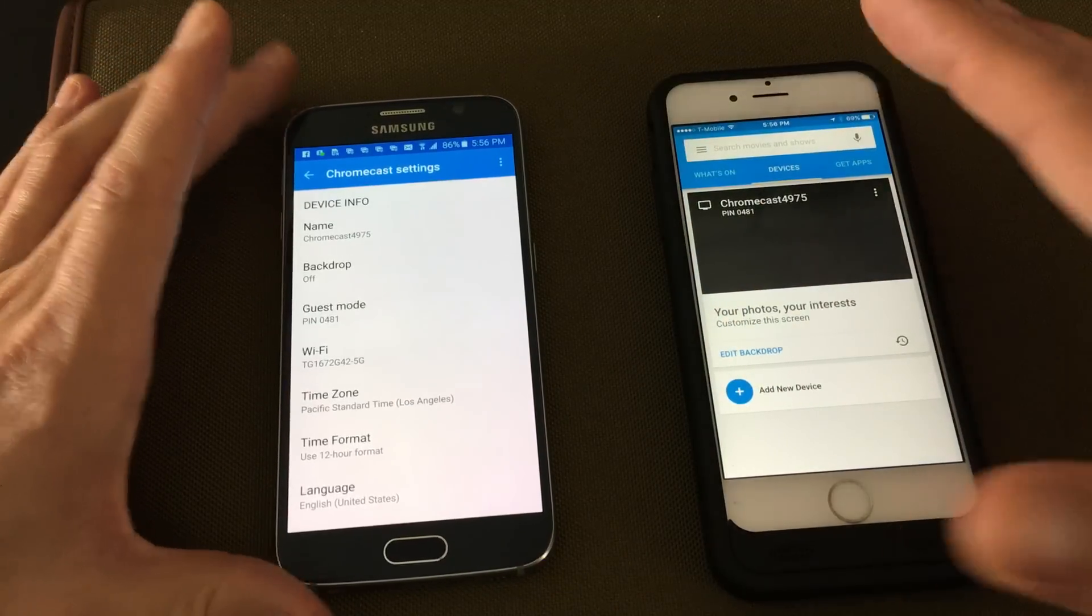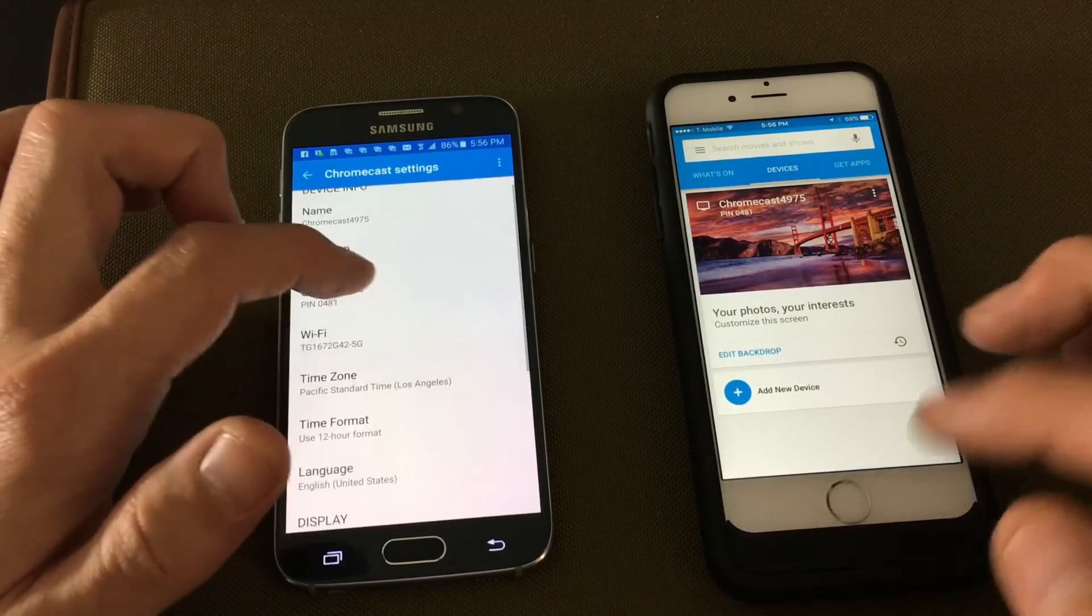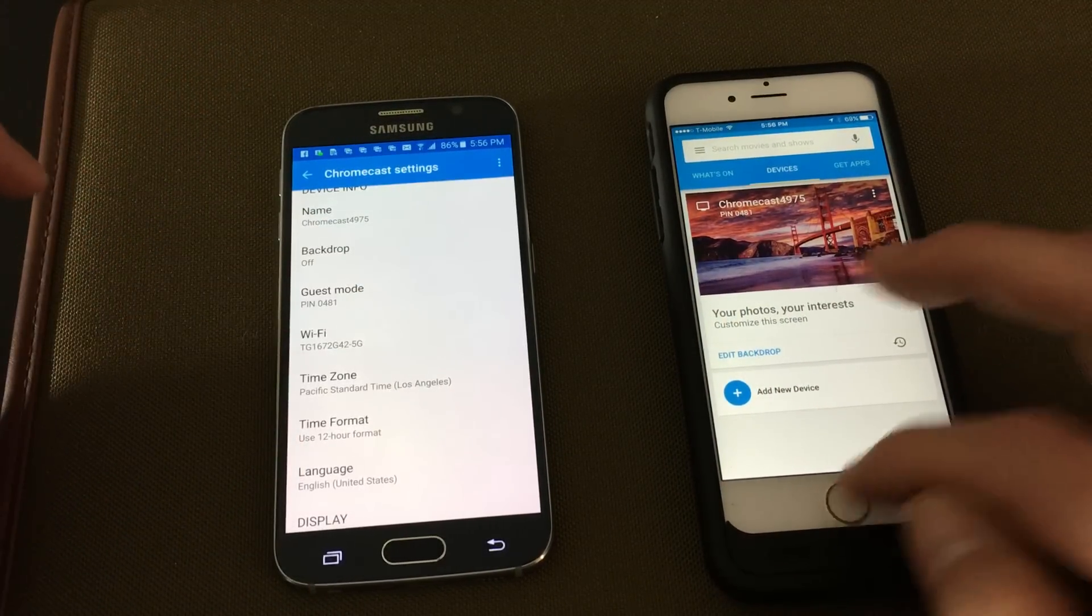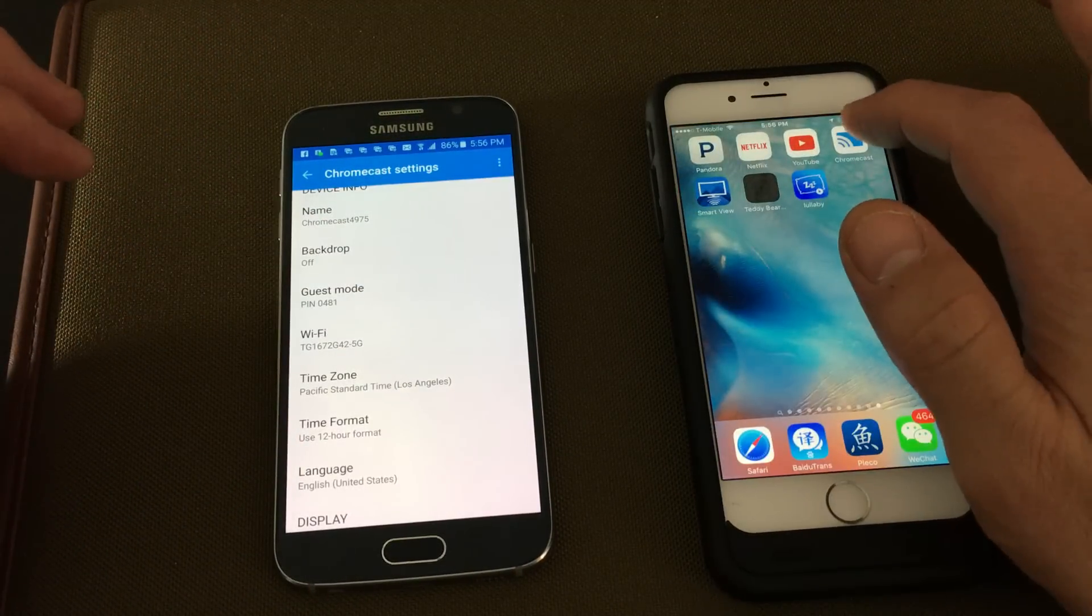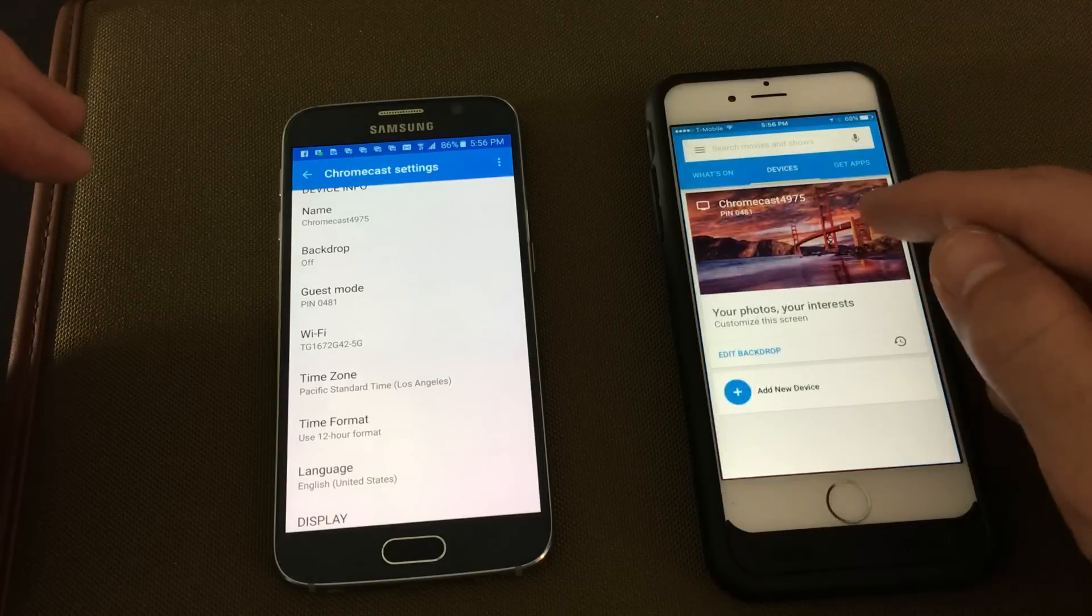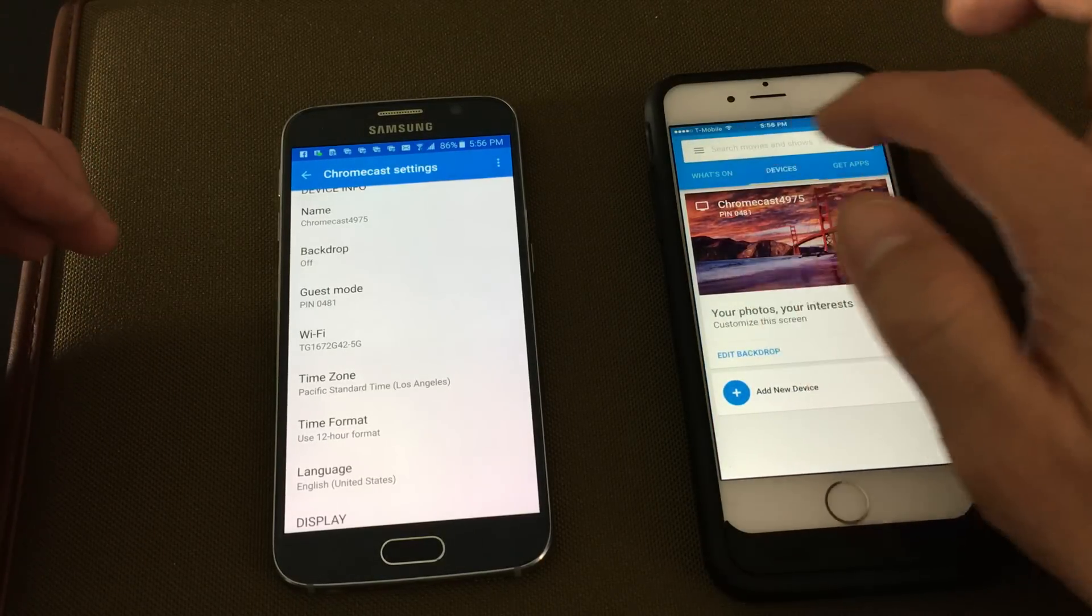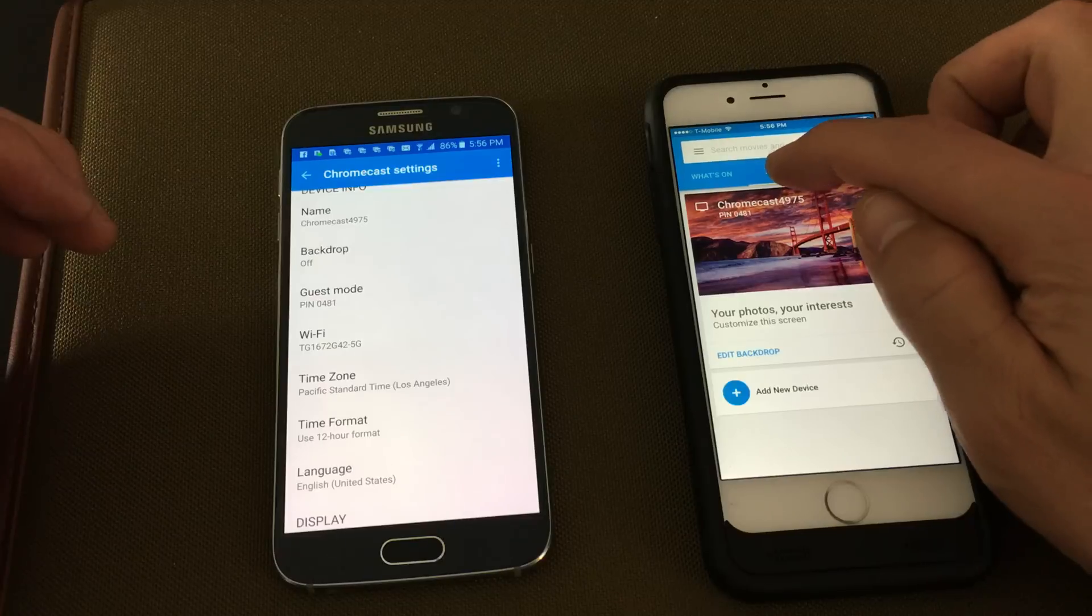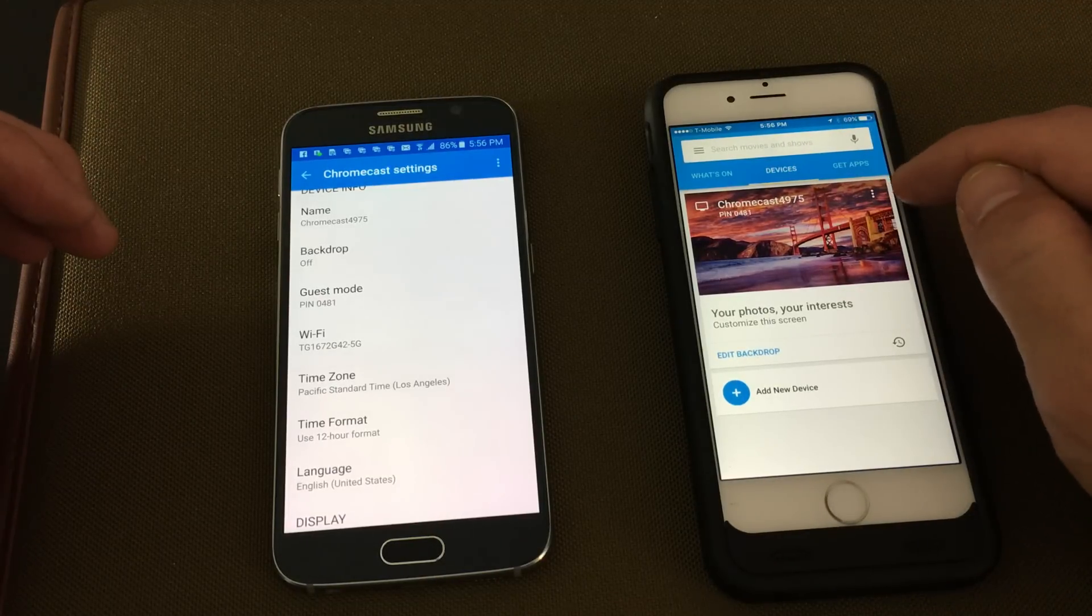The first way is a soft reset. Go ahead and open up your Chromecast app, make sure you click on devices here, and then the top right hand side.